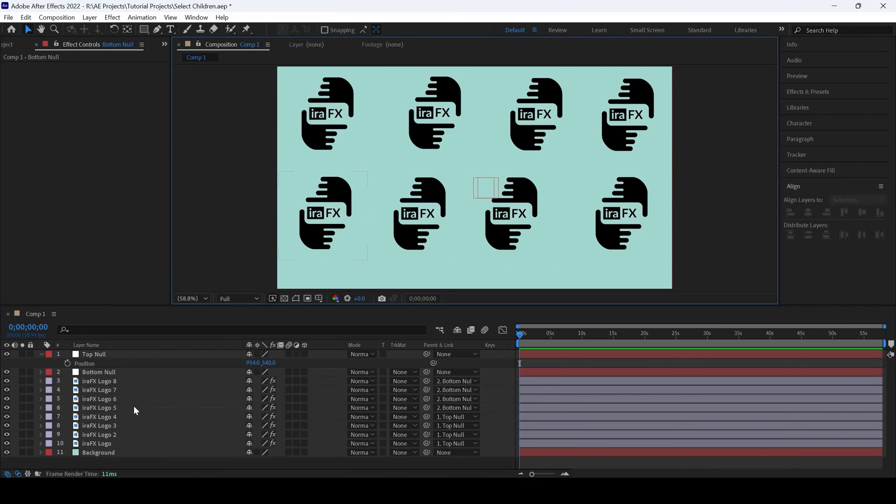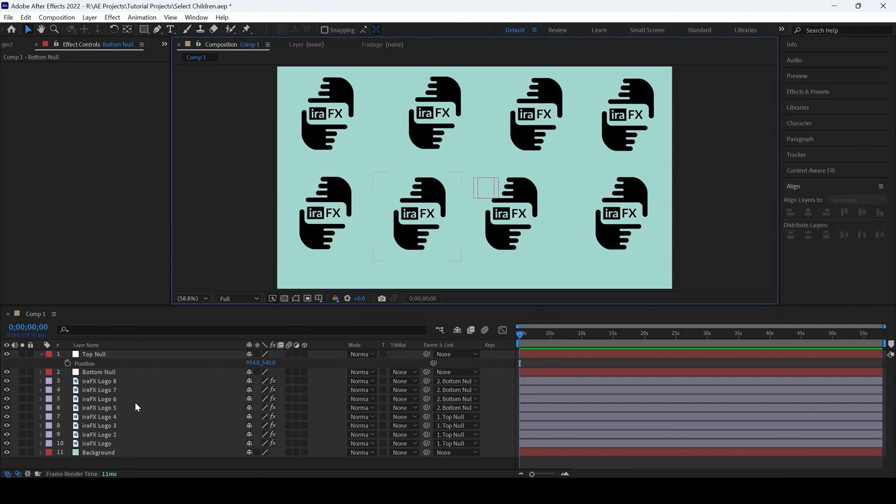This comes in handy when you're working on complex motion graphic projects. I hope you found this video helpful. If so, give us a thumbs up and see you next time with another tutorial.